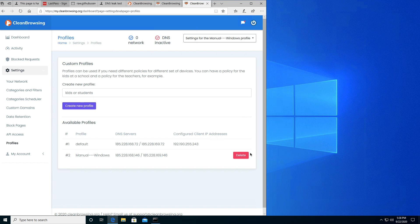My name is Tony and today I'm going to show you how to configure your Windows device manually. Here you'll see that I've logged into my Clean Browsing Dashboard and I've created a new profile called Manual Windows.